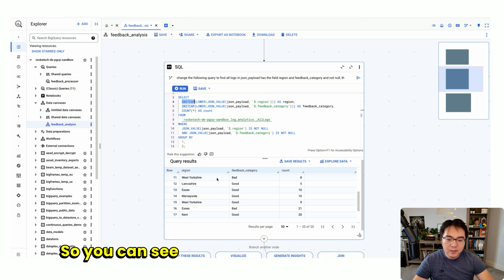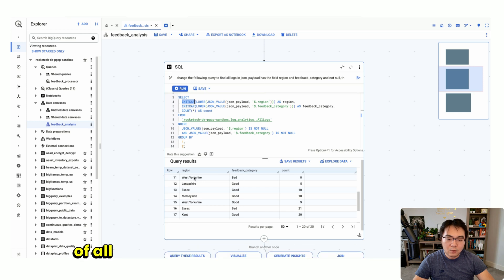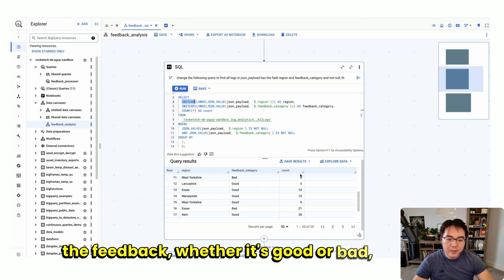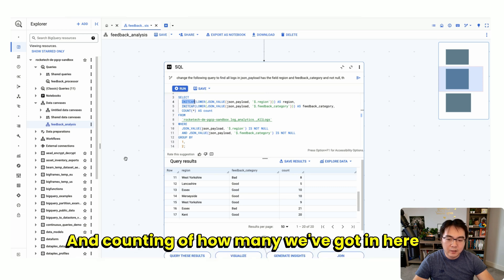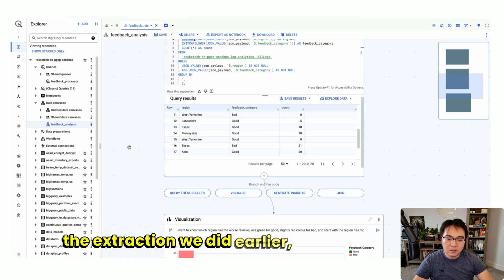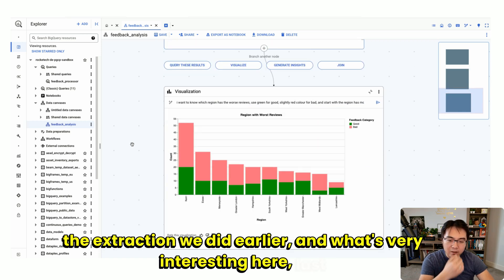You can see here we've got the distribution of all the different regions and the feedback, whether it's good or bad. This is the counting of how many we've got based on the extraction we did earlier.